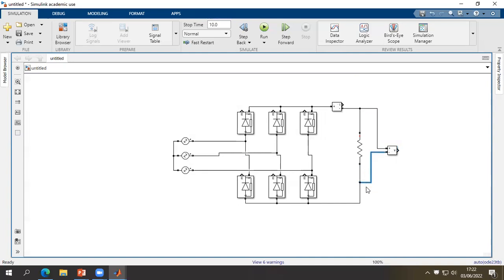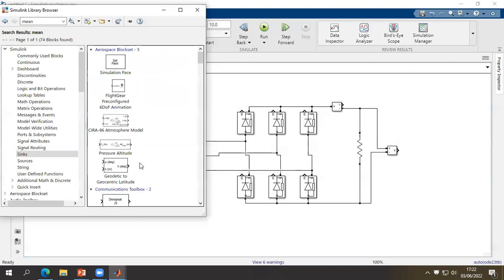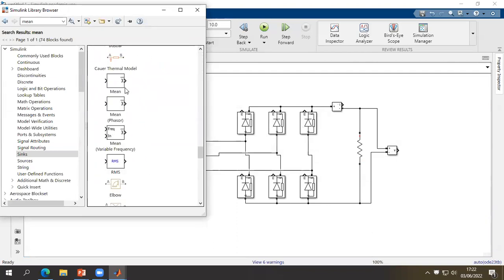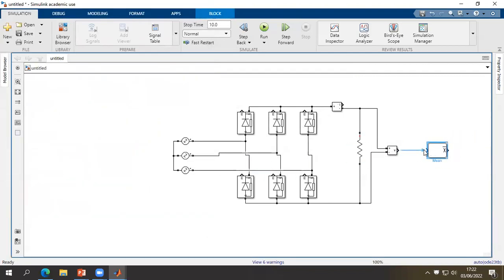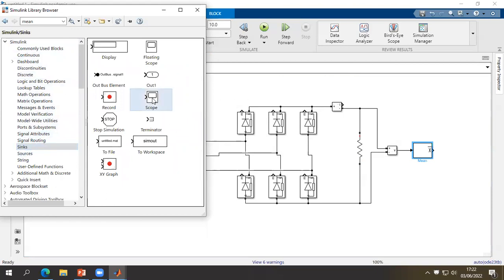We can also insert a mean block, which can calculate the average value of the output voltage. Click right and add this block — it will be connected in series with the voltage measurement. Finally, we have to insert a scope to visualize the results.